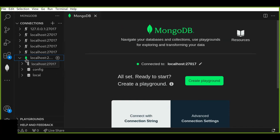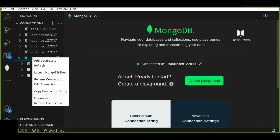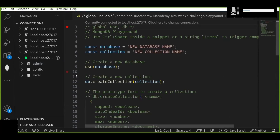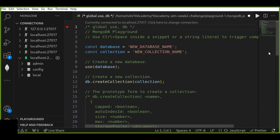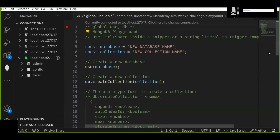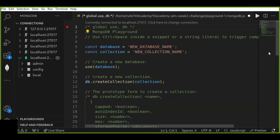Now let's create a new database in our local MongoDB server. Right-click and select 'Add Database' — the playground will open. The playground is a JavaScript file that allows us to write our MongoDB queries. Now that we have our playground ready, let's start by creating a new database. In MongoDB, a database is like a container that holds all of your collections and documents.